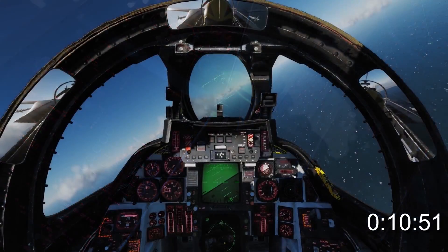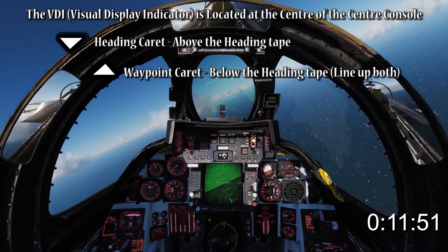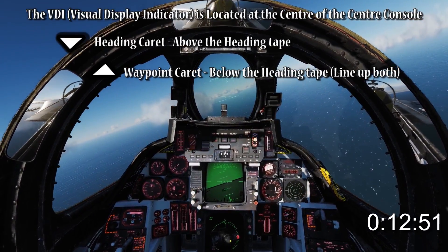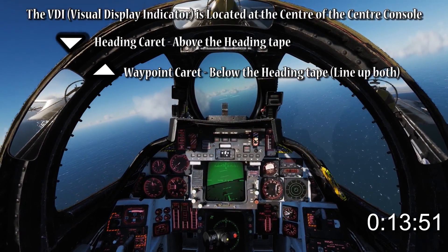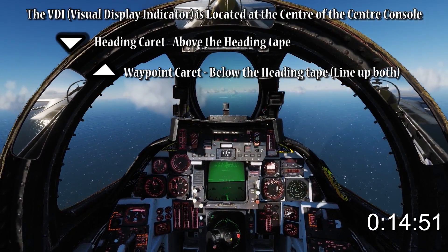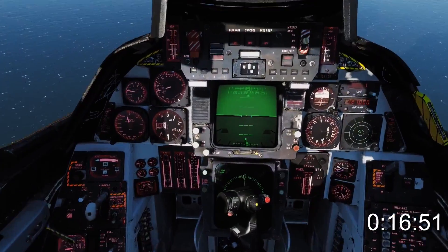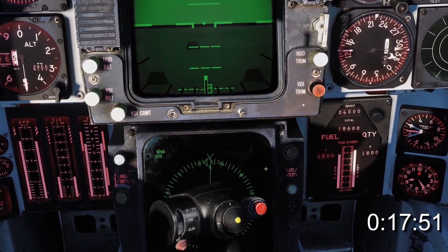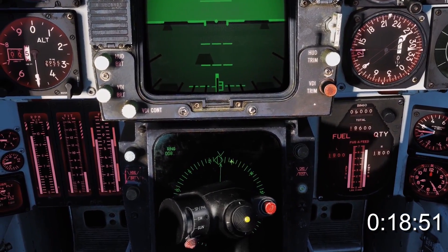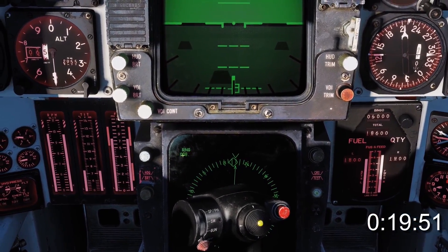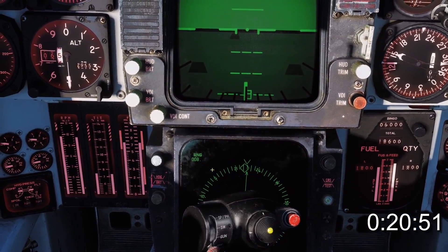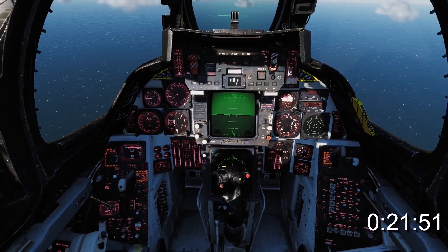To steer to a waypoint using the VDI, simply line up the waypoint caret below the heading tape with the heading caret above the heading tape. On the HST, the waypoint heading is indicated by an arrow and the range in nautical miles appears on the top left.